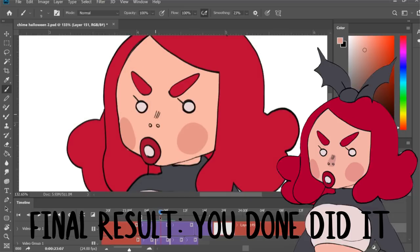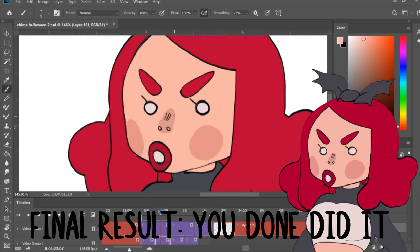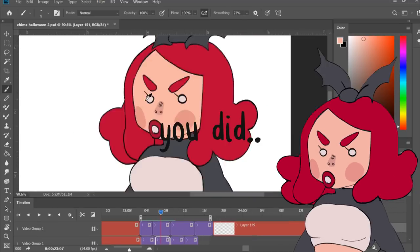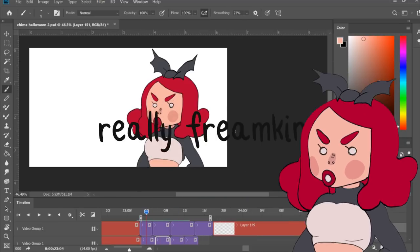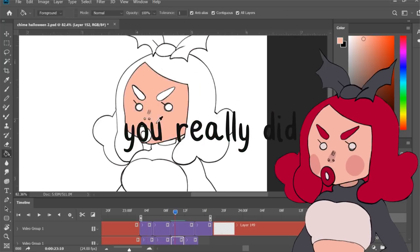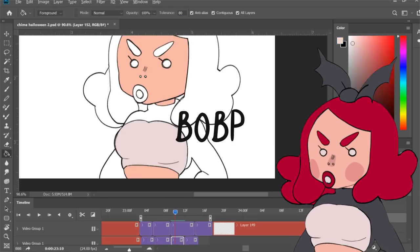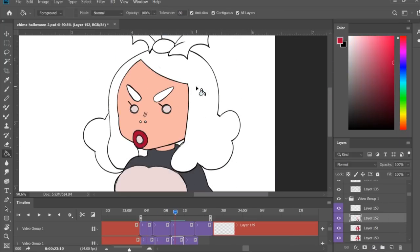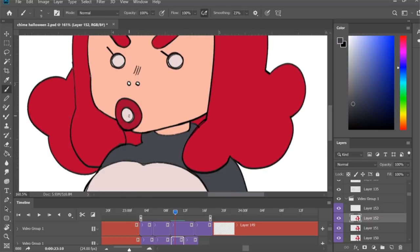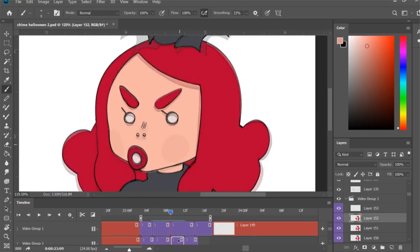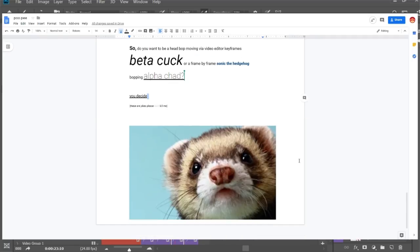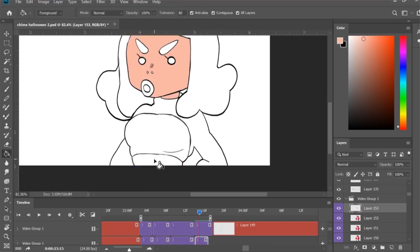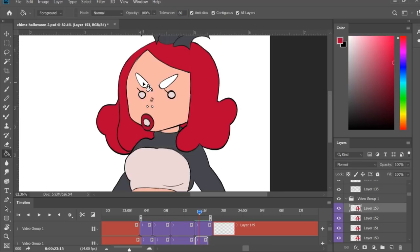Finished. So just use my guide. Try it out. And boom. You did it. You really freaking did it. You really did an animation bob. This, I promise you, will make the animation memers lose their minds. So do you want to be a video editor moving a headbob beta cuck or a frame-by-frame sonic-the-fucking-hedgehog-bobbing-alpha-chad?